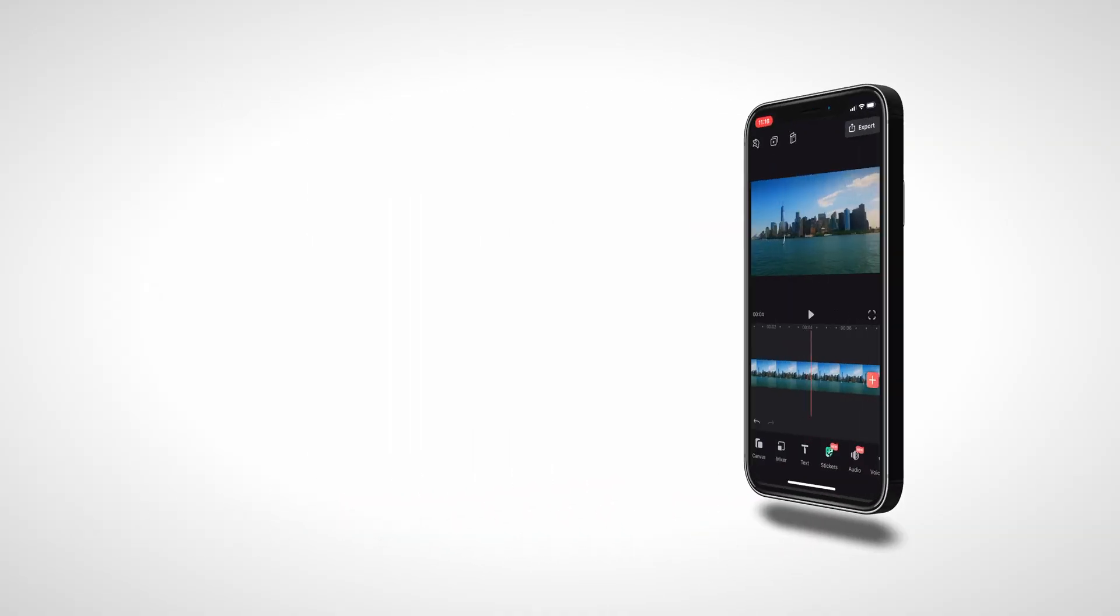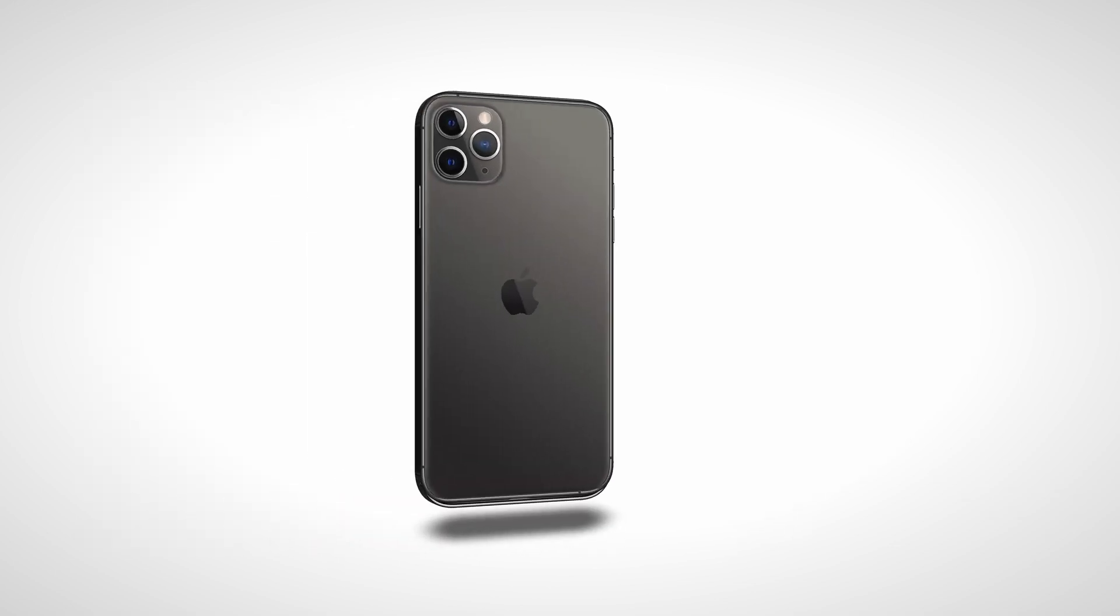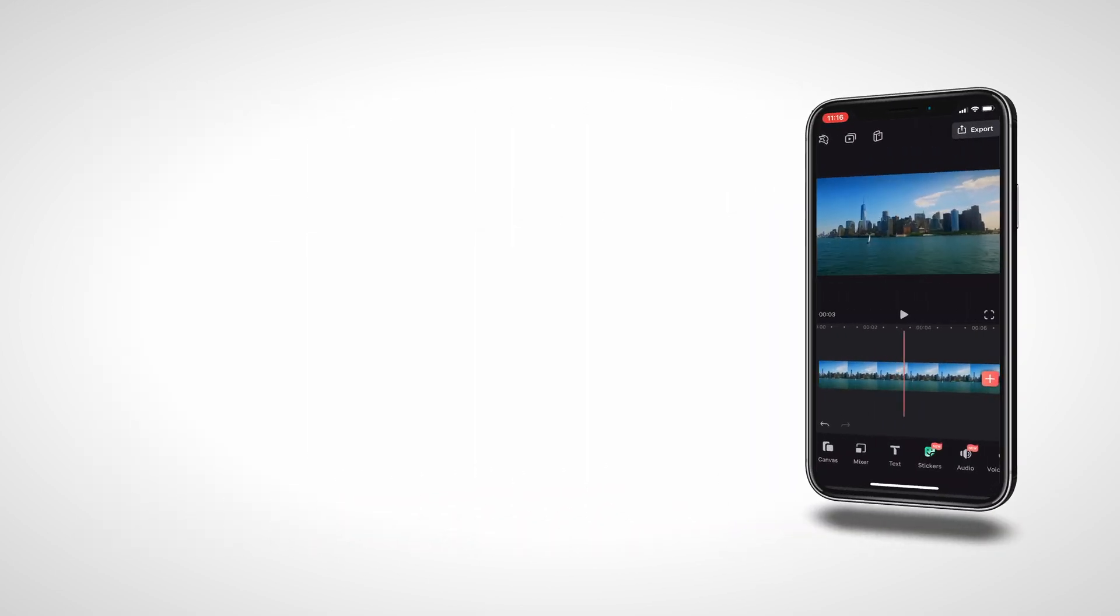Today I'm going to be showing you how I make this 3D rotating phone effect in Apple Motion using only 2D elements, no plugins, nothing special, just the images and Apple Motion.